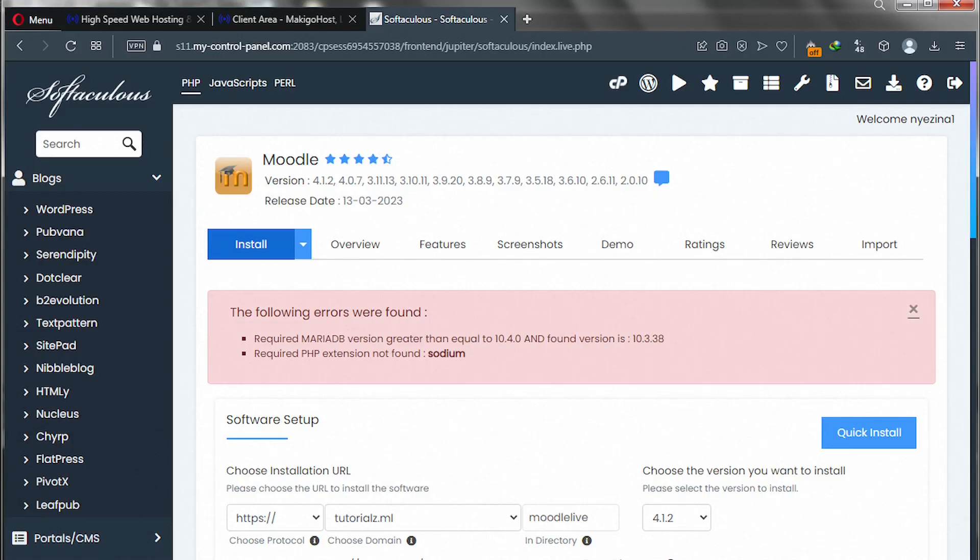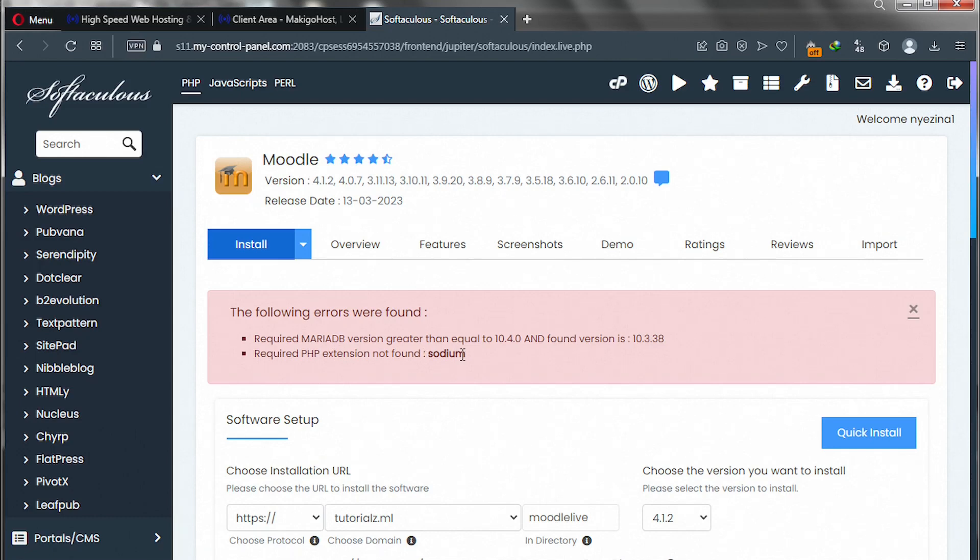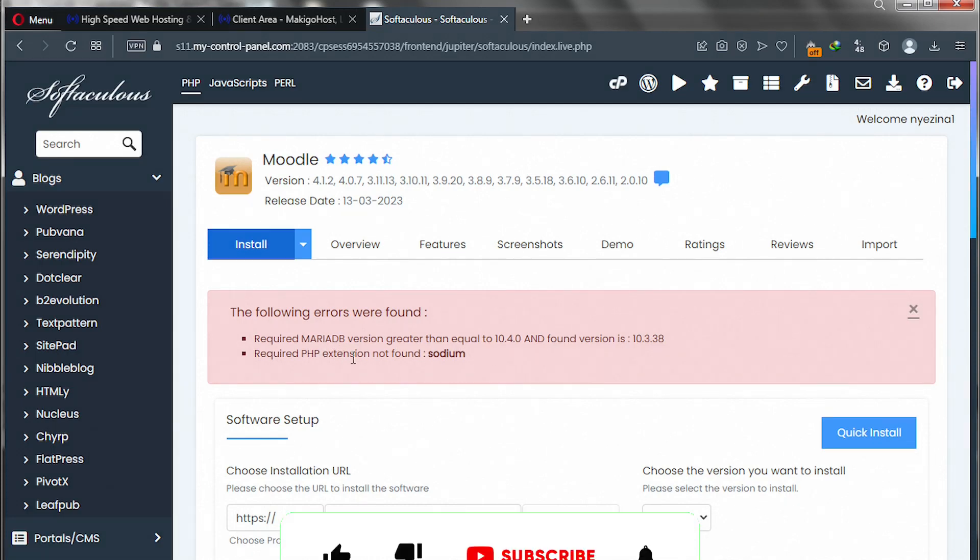Hello my good people and welcome to another YouTube video. Today I'm going to show you how you can enable PHP extension called Sodium. I'm installing a particular script and it requires Sodium extension to be enabled.